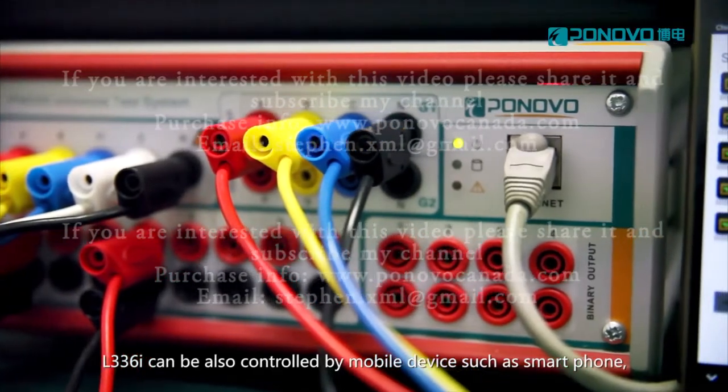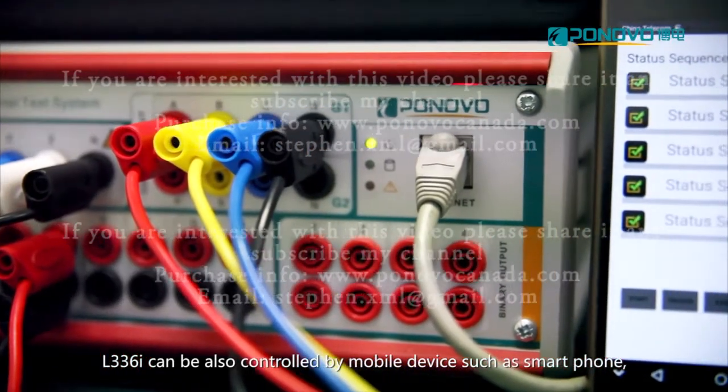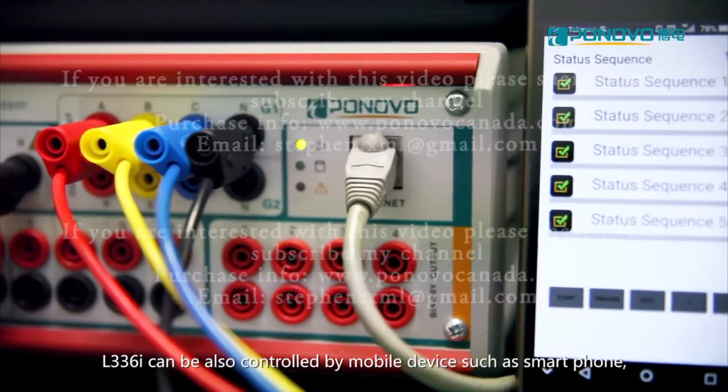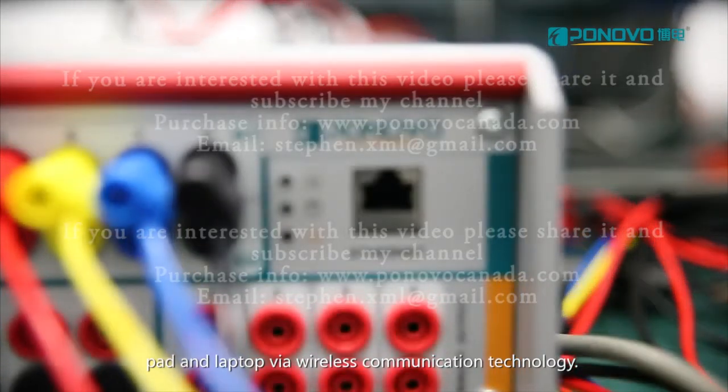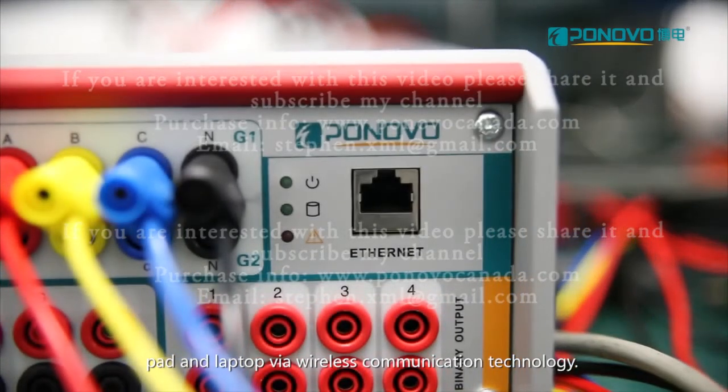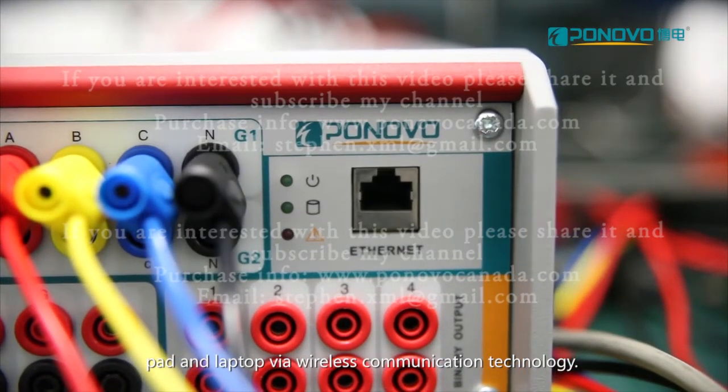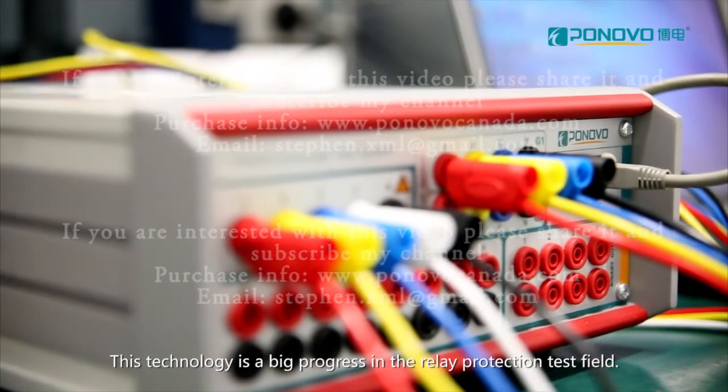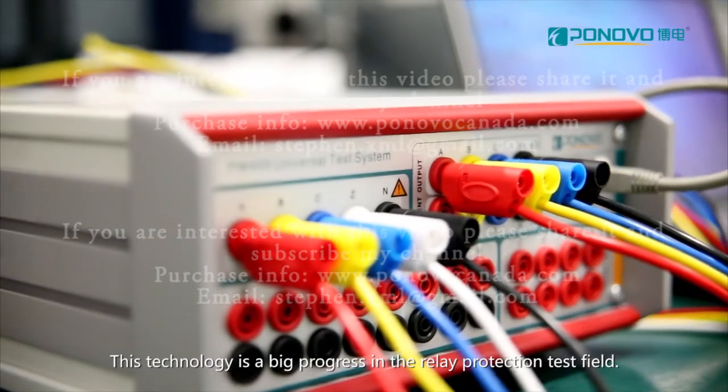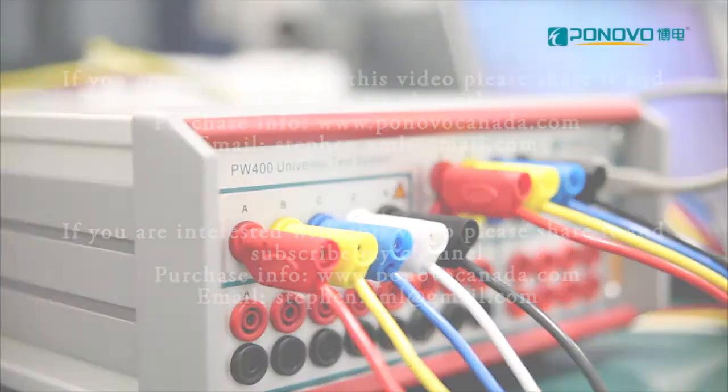L336i can also be controlled by mobile device such as smartphone, pad and laptop via wireless communication technology. This technology is a big progress in the relay protection test field.